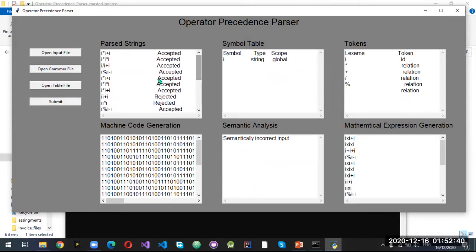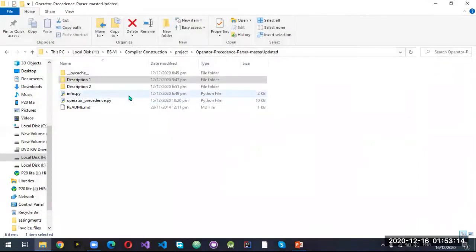There is a success and error message. This string is rejected because there is no operator in between identifiers. This is the identifying symbol, the type is string, and the scope is global. These are the lexemes — identifier and relation — where we can see operators and all the operators which are used.